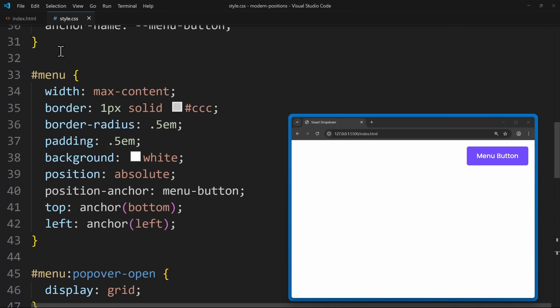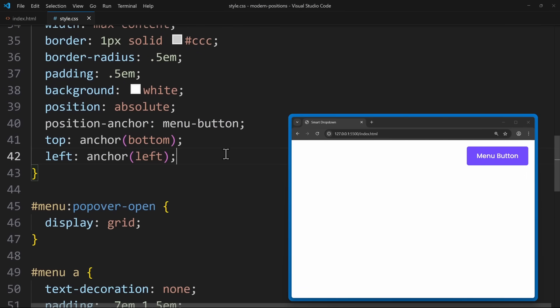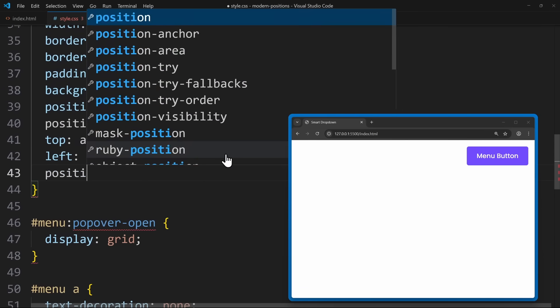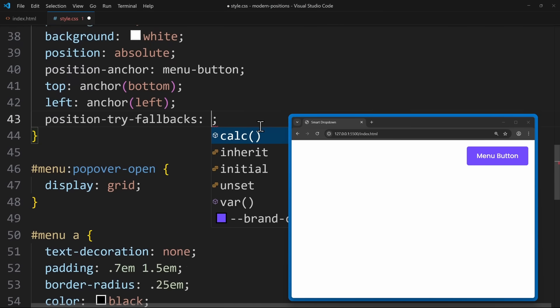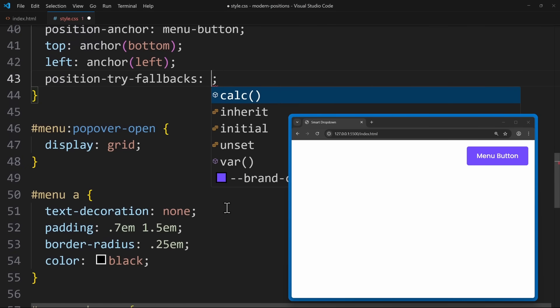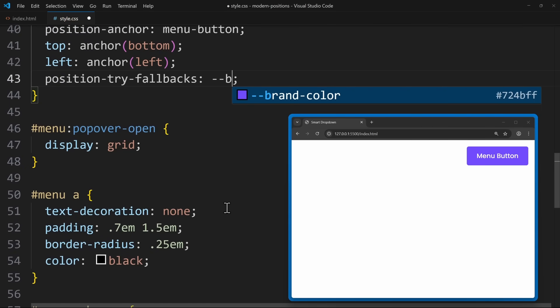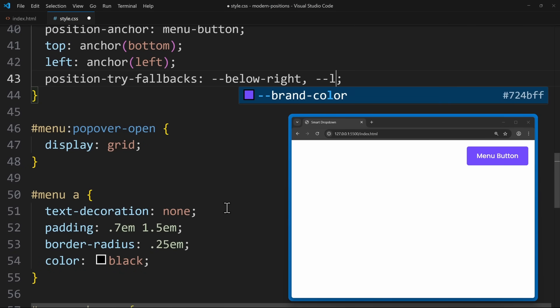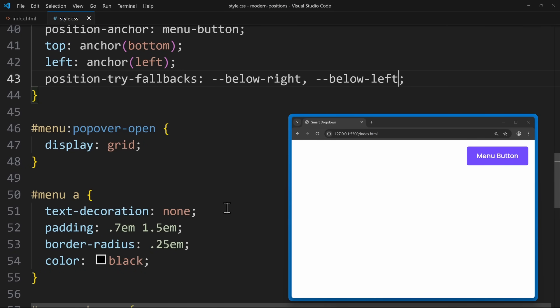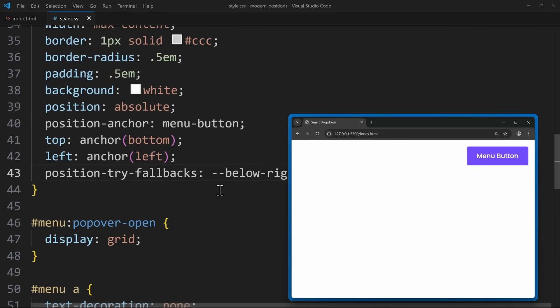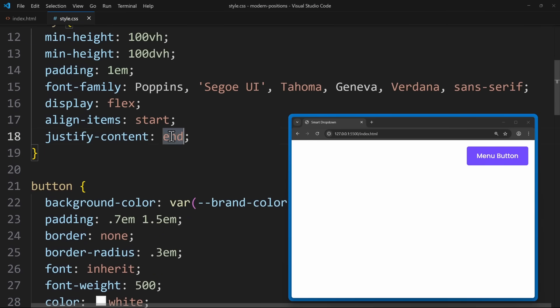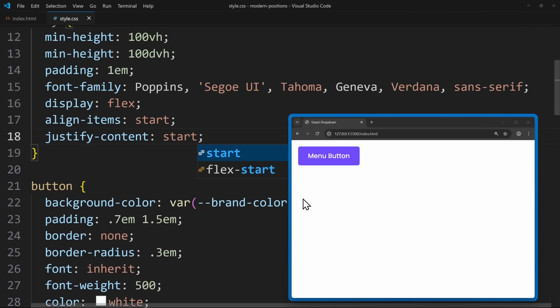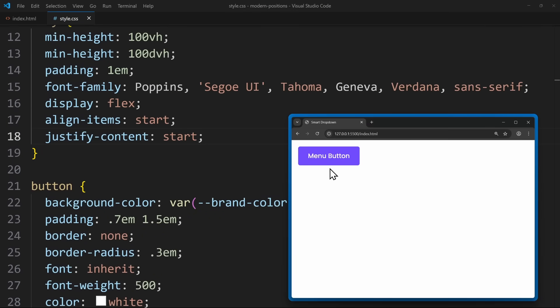Let's use them on the menu. Here we define position-try-fallbacks. And first we say below-right. And with a comma, we then say below-left. So this means, first try to use position right. And if it doesn't fit in the viewport, switch to below-left. And now let's see how it behaves in the browser.